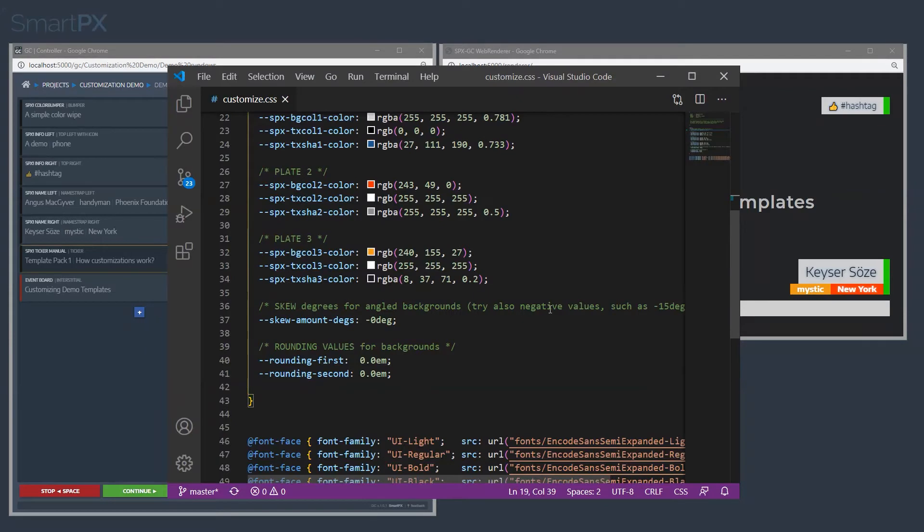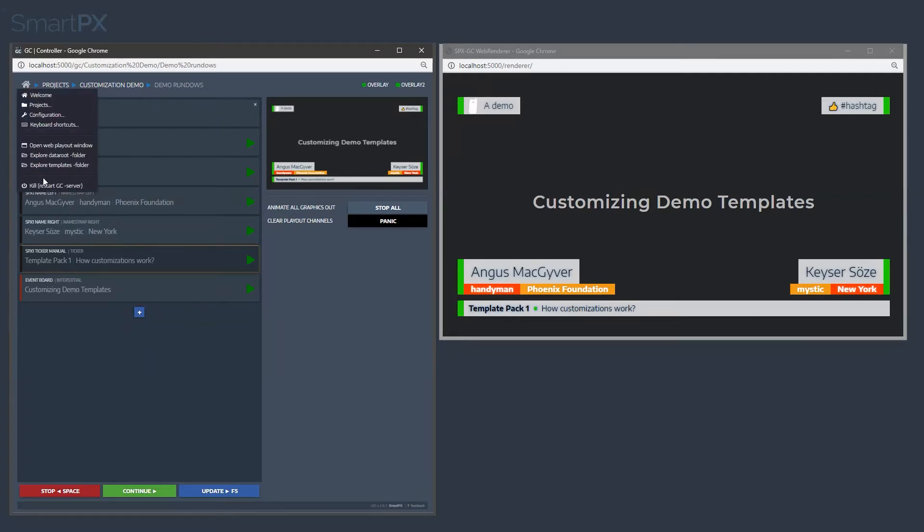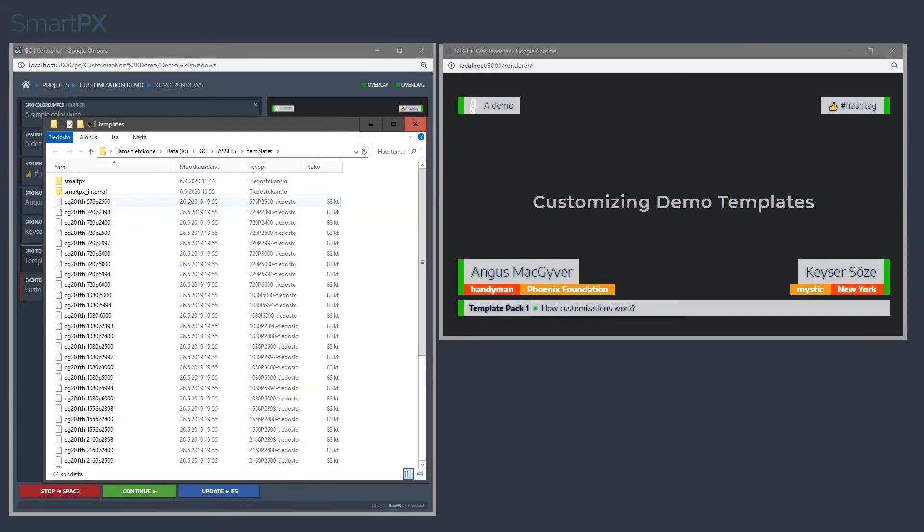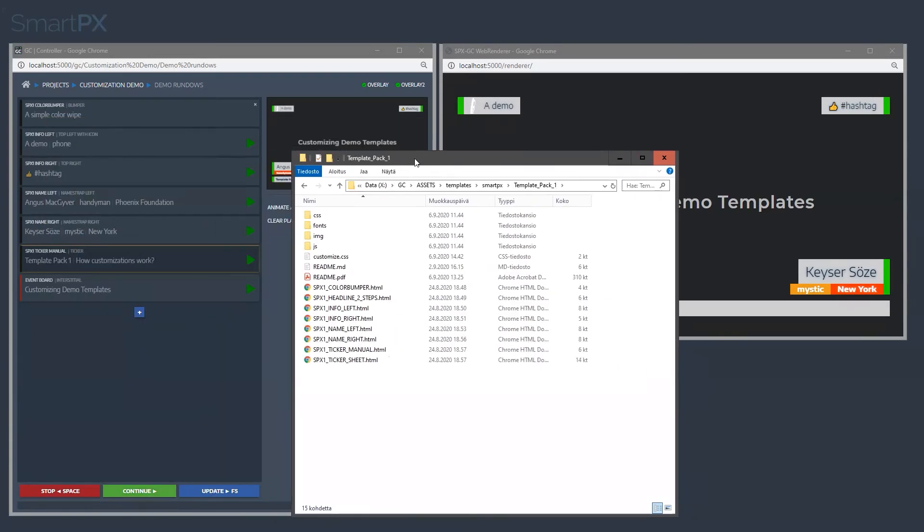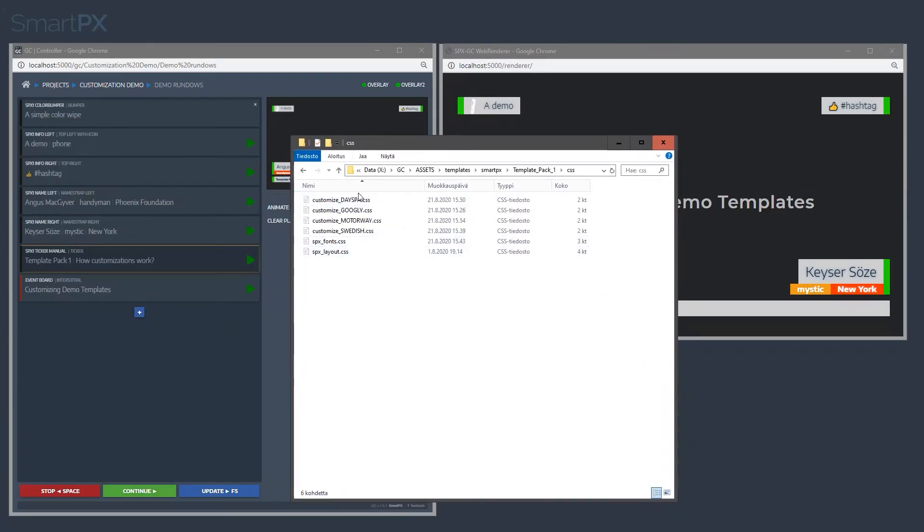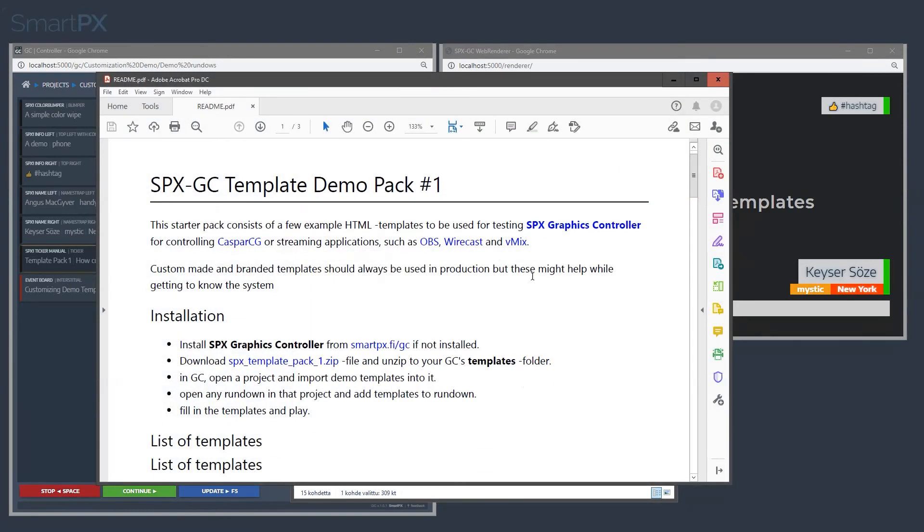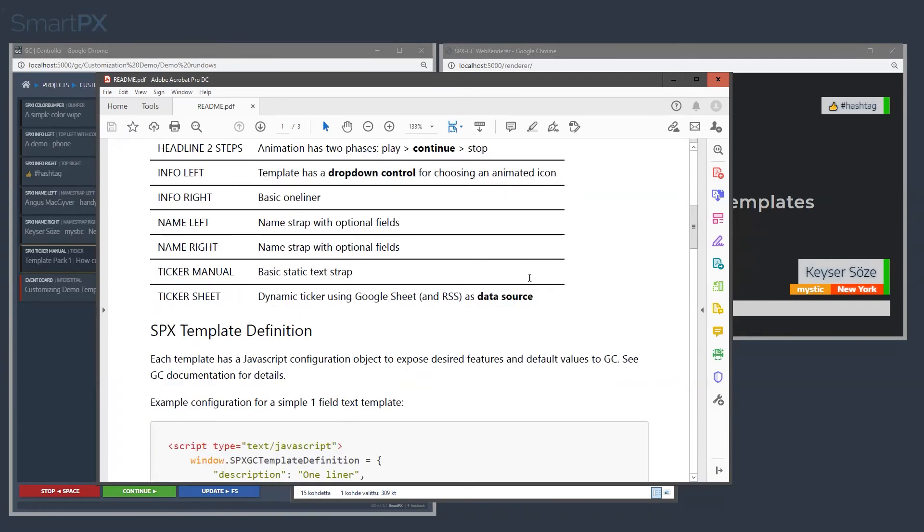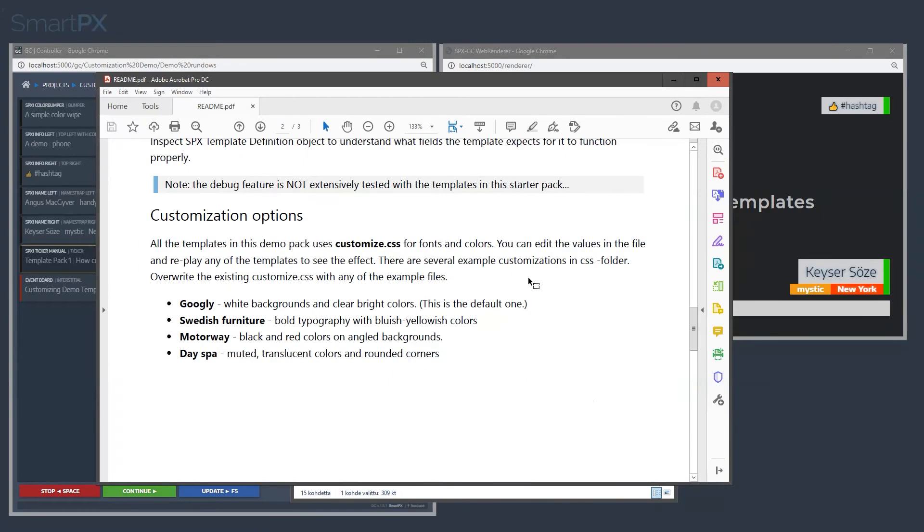But the system comes with a couple of predefined example themes. If we go back to the templates folder once more, in the CSS folder we have a couple of other examples. There is actually a readme file which gives some instructions on how to do this.